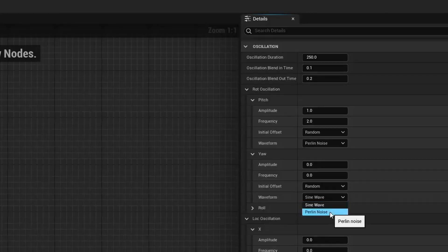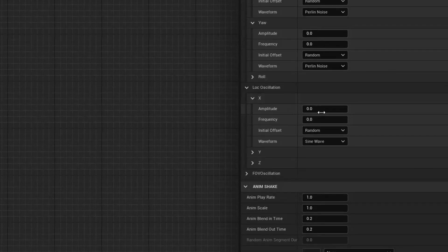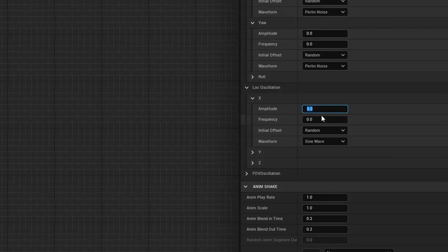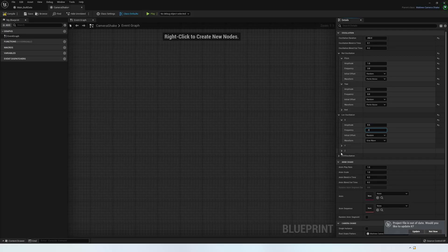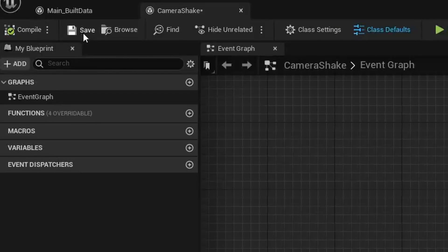You can then do the same steps for the location details. So change the amplitude for the amount that something moves and the frequency for how often it will move. To take a look at what you've done, press compile and then open your sequencer.